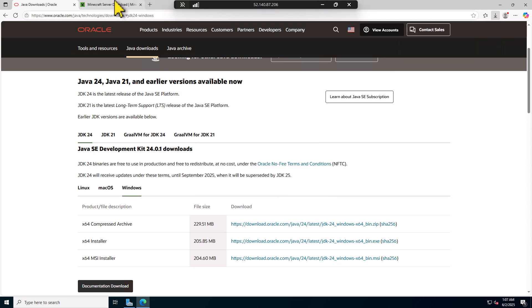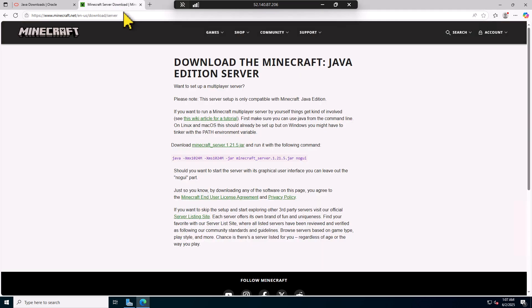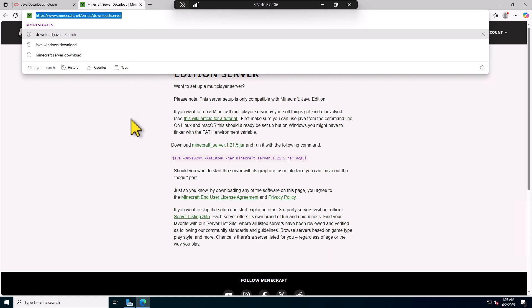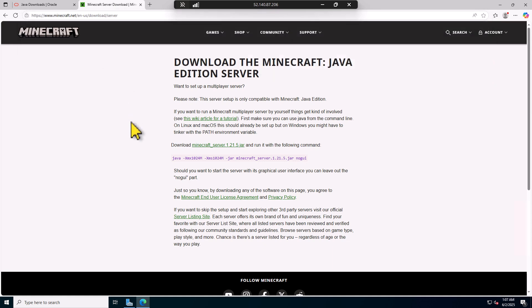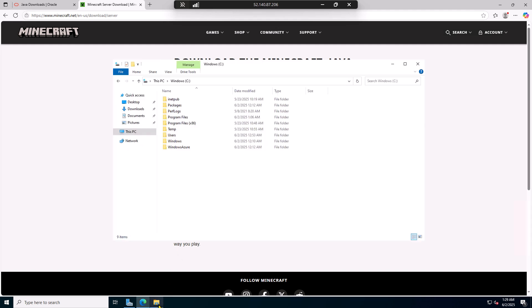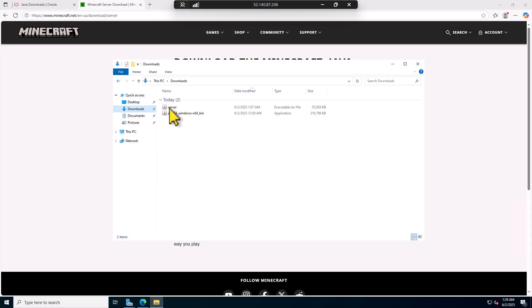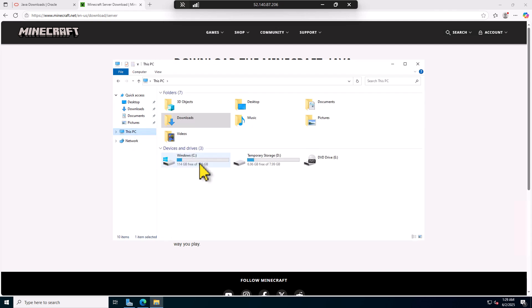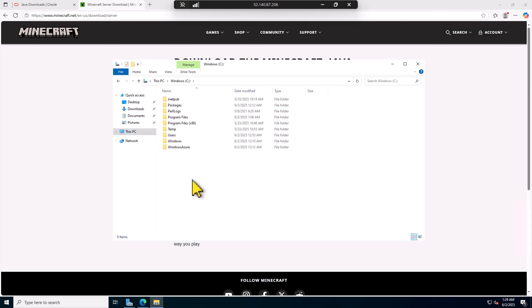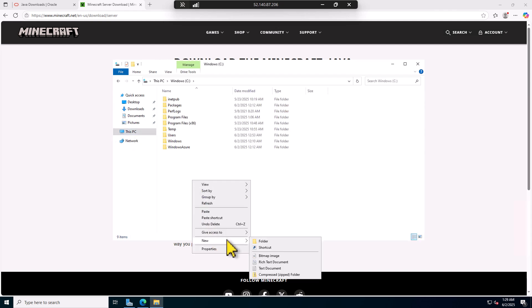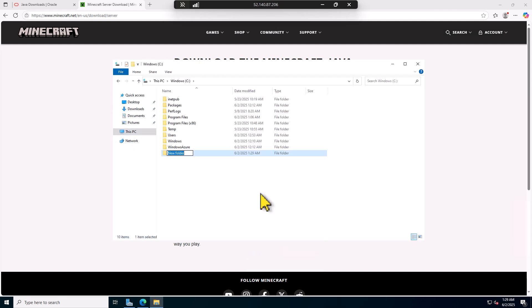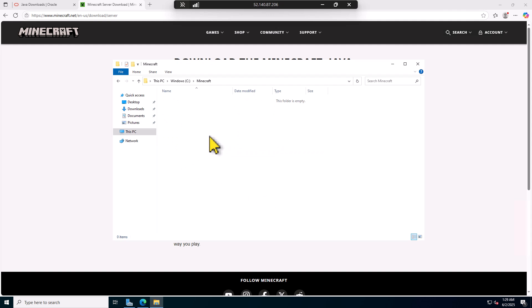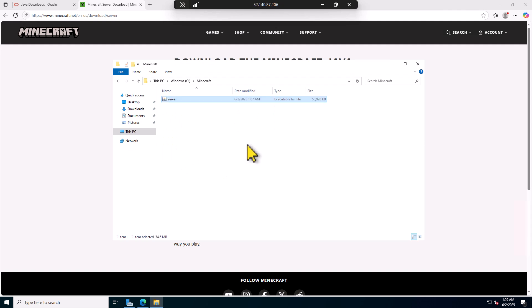The next thing that we need to do is go to this URL. I will again put this in the YouTube description for you. And click on this Java server file to download it to your server. Once it's downloaded, go to your file explorer. Downloads folder and copy the server file. Next, we are going to go to the C drive. And I am going to create a new folder named Minecraft.